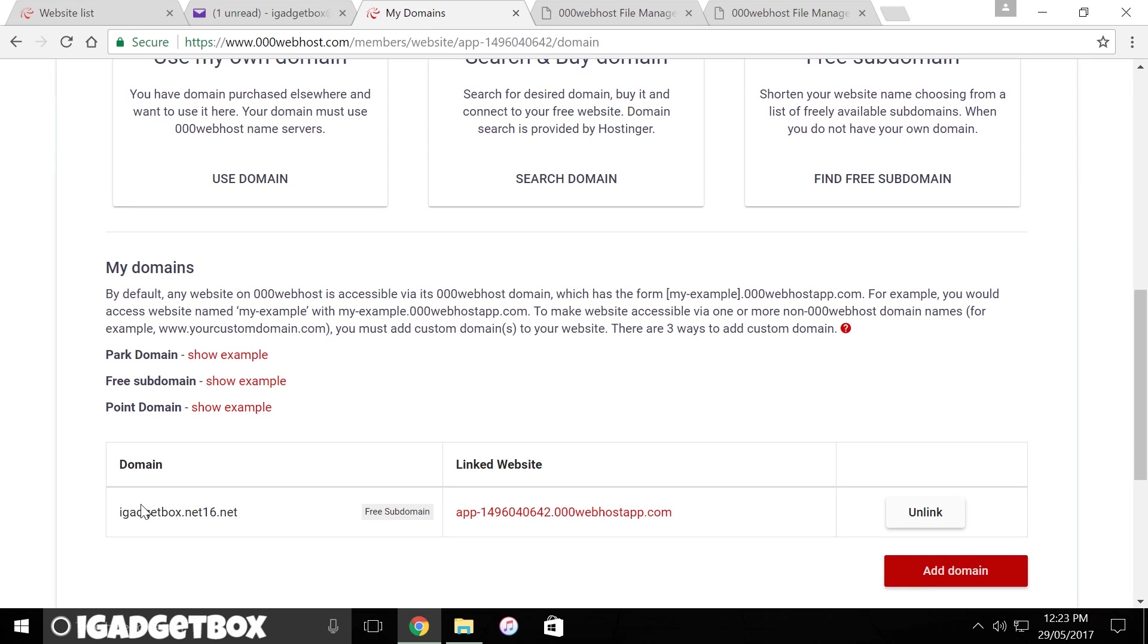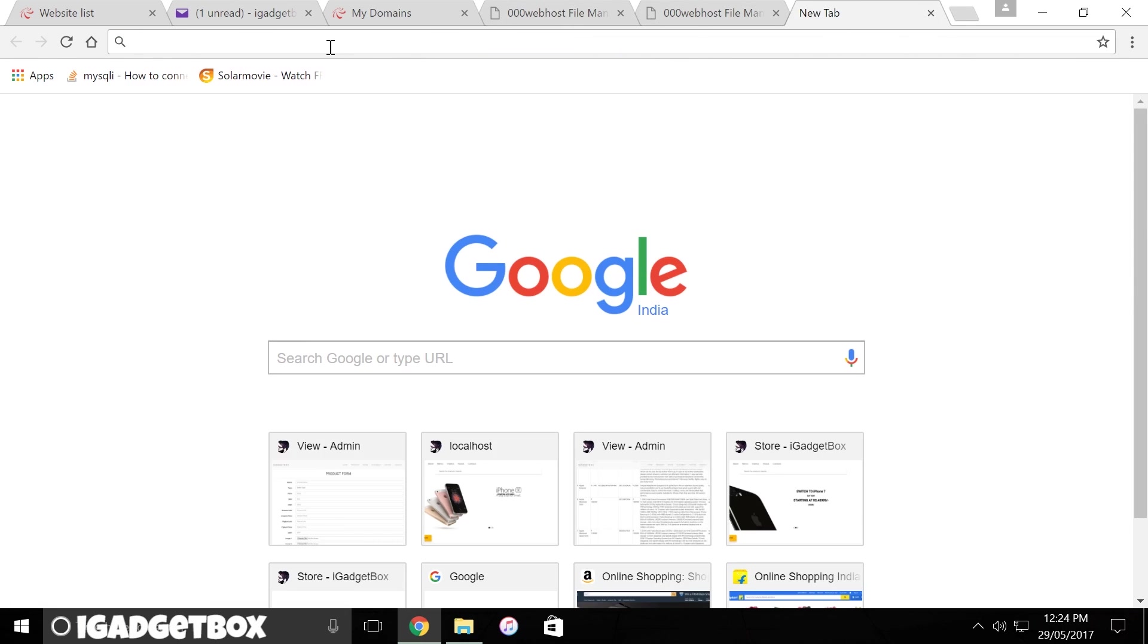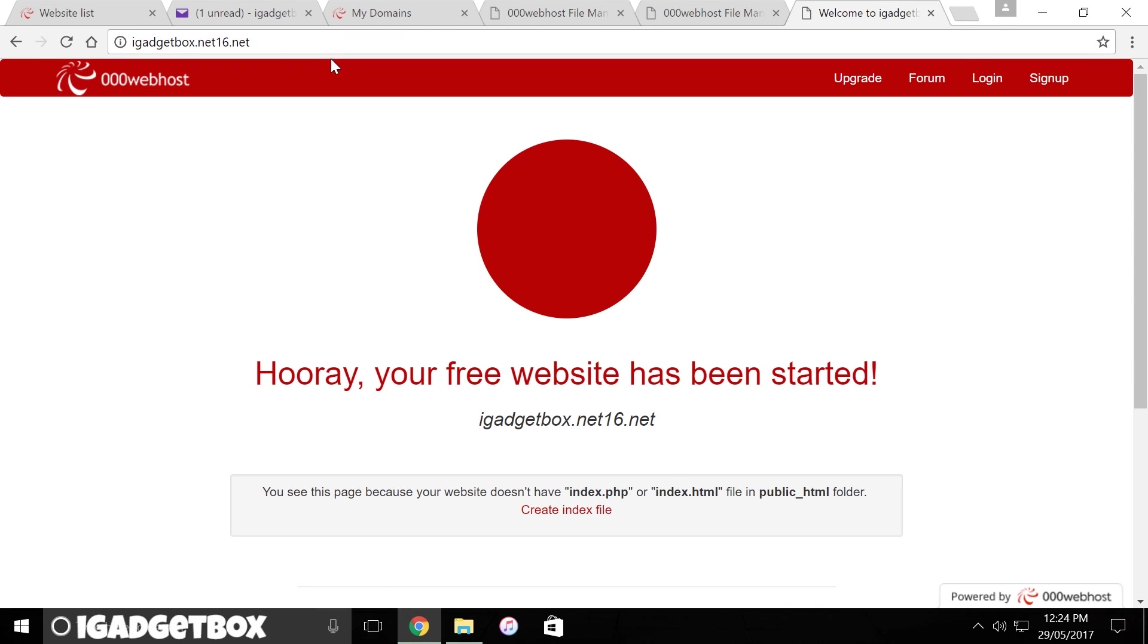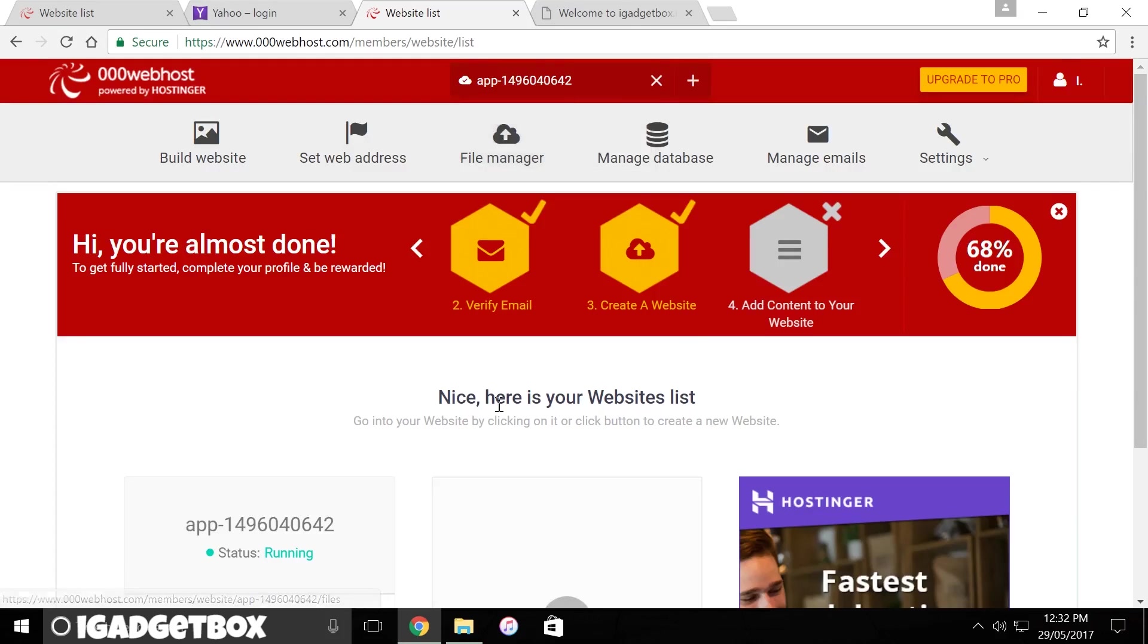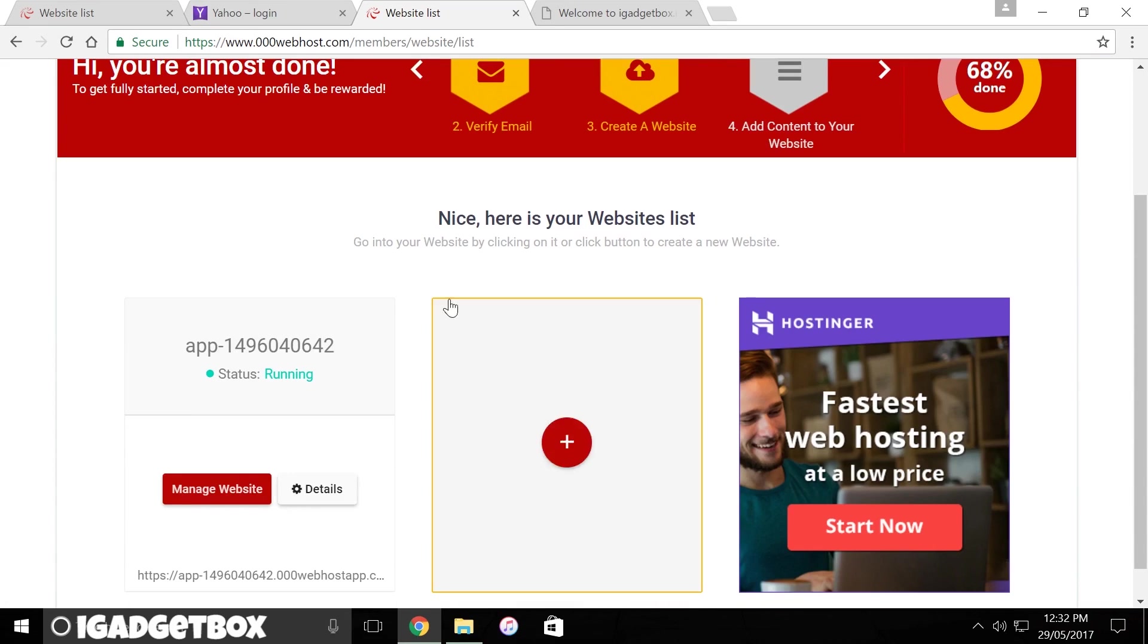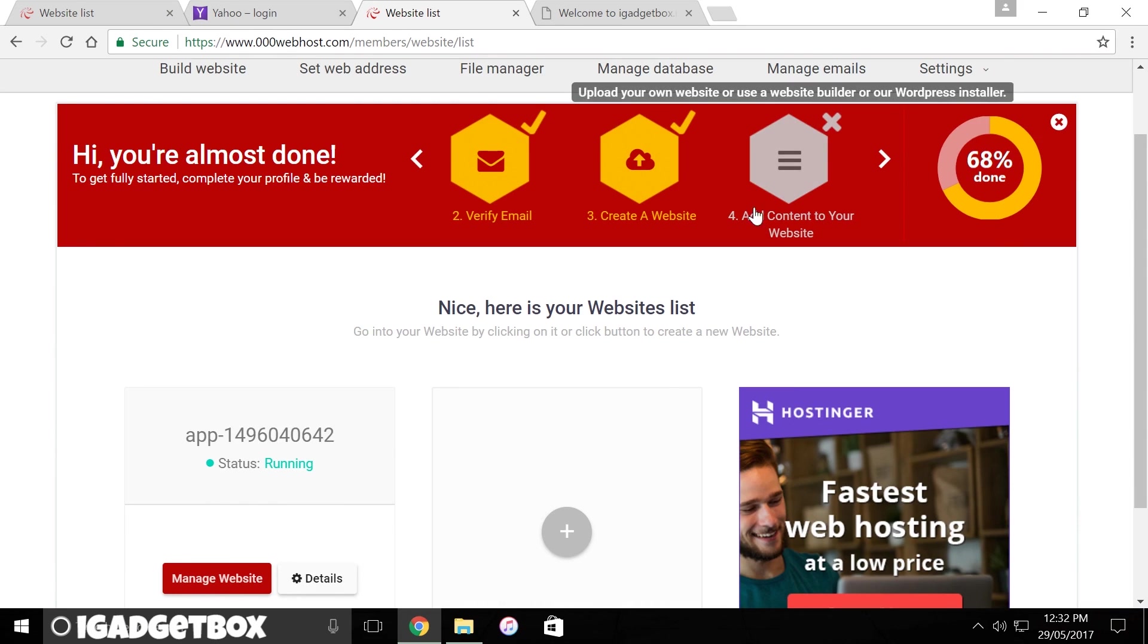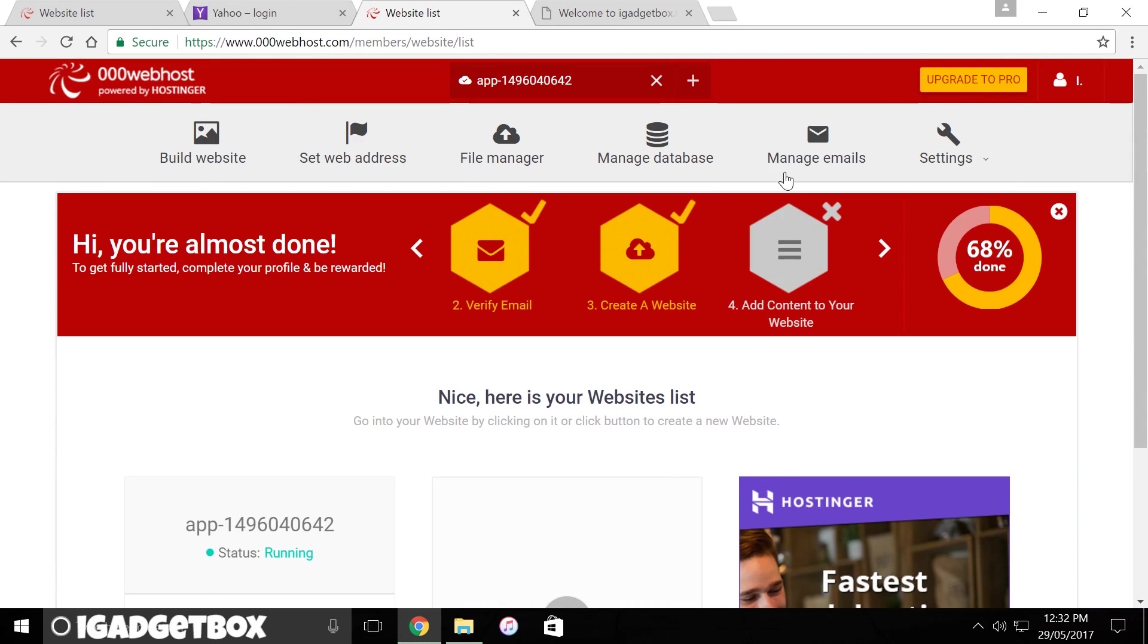Now we can access our website through this domain by putting this domain in the URL field of the browser. So the first step is complete, we got our website address. Now we need to put our website files on the server so that we can access them using this website address. To do so, click on this add content to your website link.